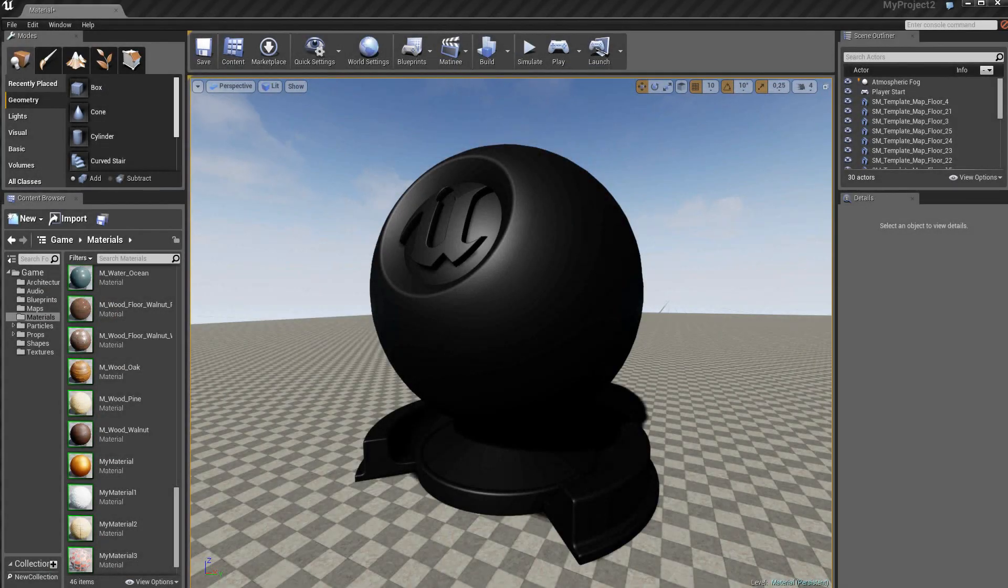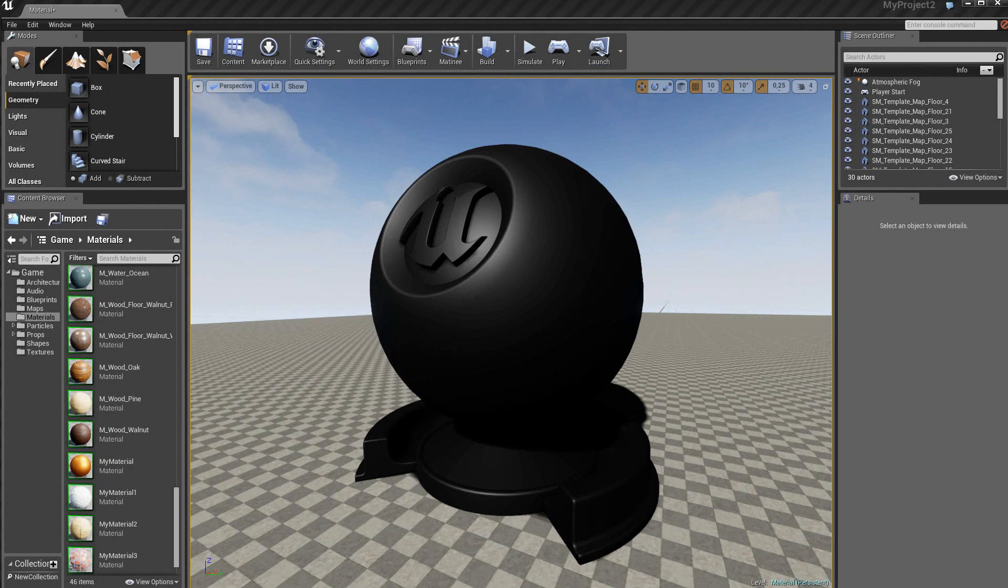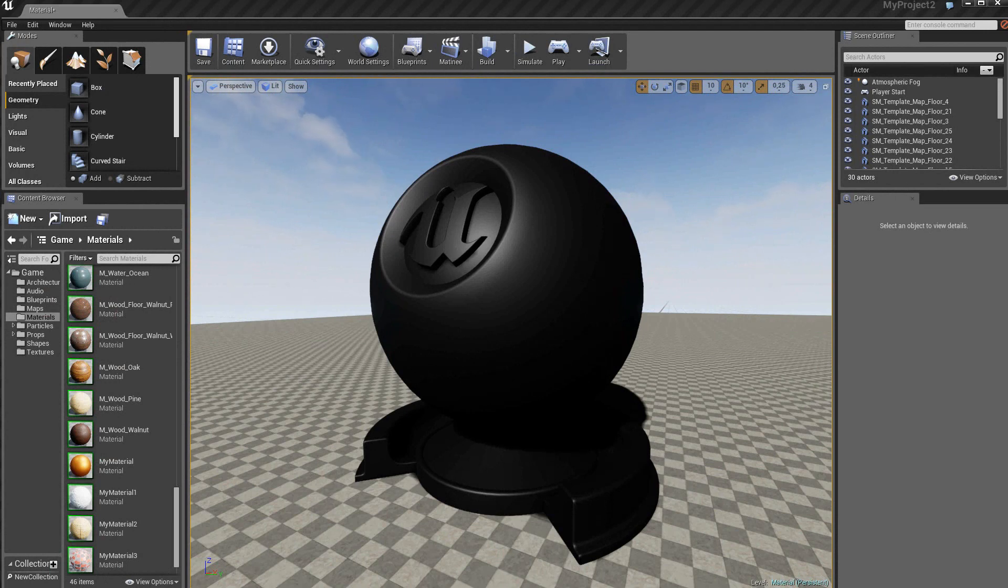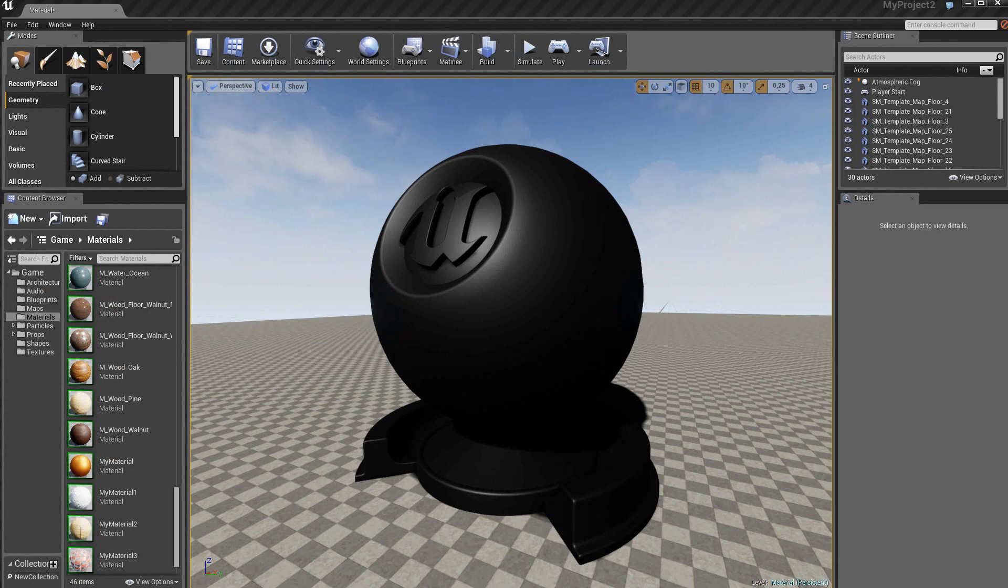Dans ce tutorial 13 sur l'éditeur Unreal Engine 4, nous allons voir comment créer des matériaux instances. Un matériel instance est par définition un enfant d'un matériel parent.